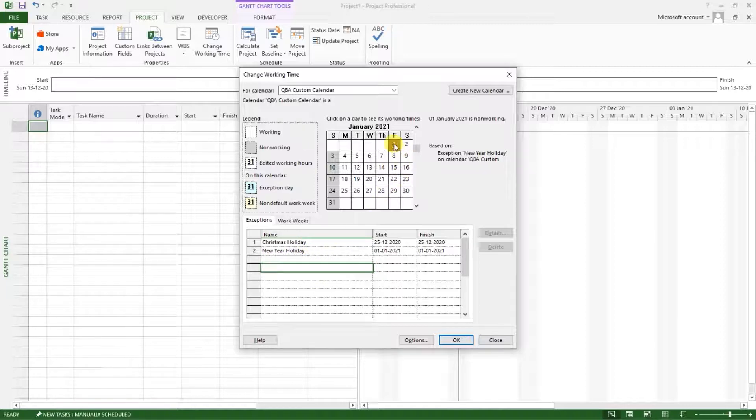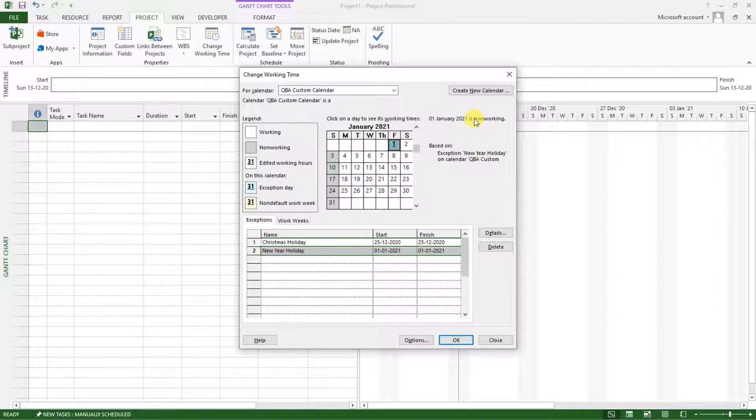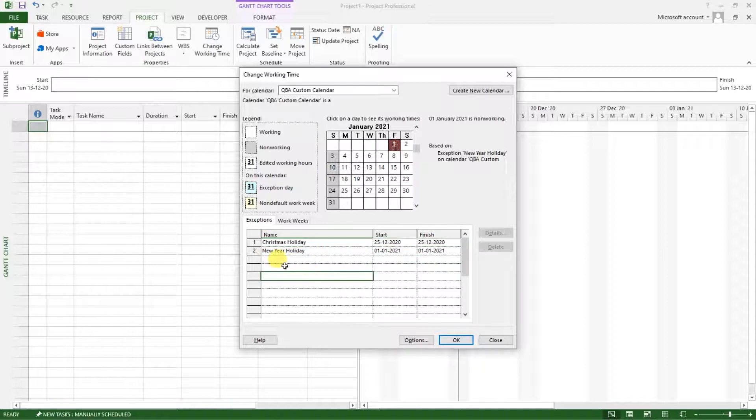So if you click on it, you'll be shown as a non-working day. So after doing that, now we have known,